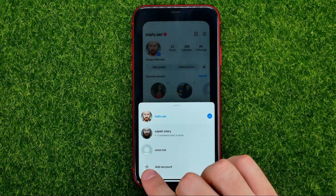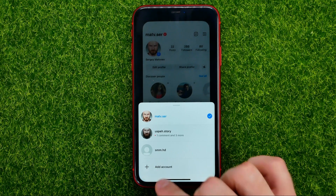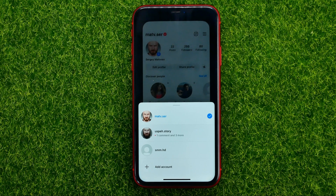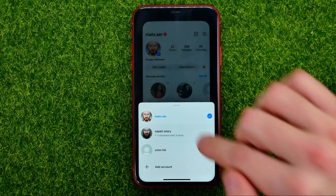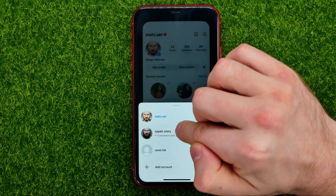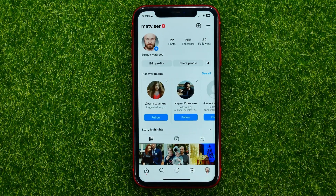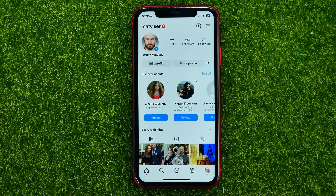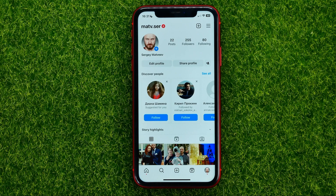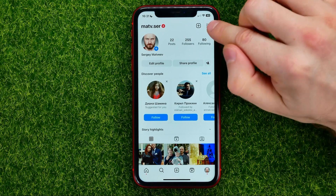Then just hit this plus sign where it says 'Add account' to log into a new one. I did that before, so here I got two different accounts — the first one is associated with the account center and another is not. So let me show you how you can easily add that account to the account center.